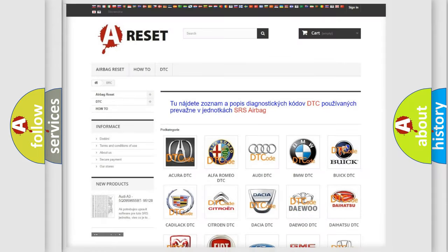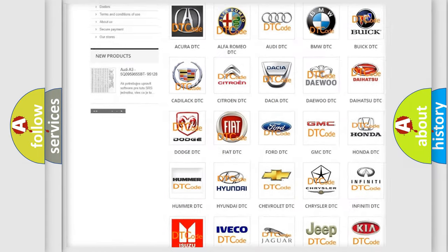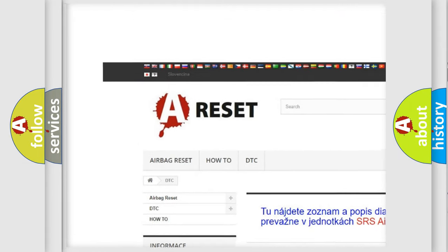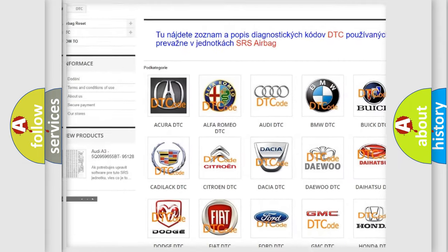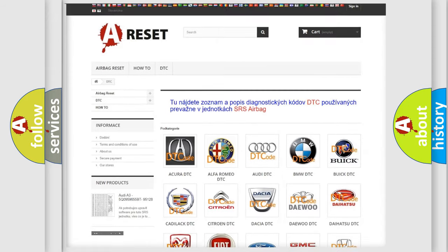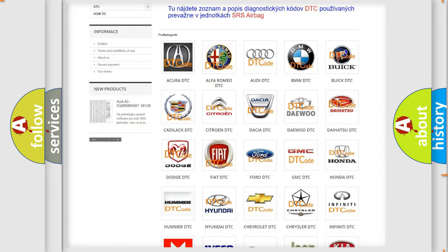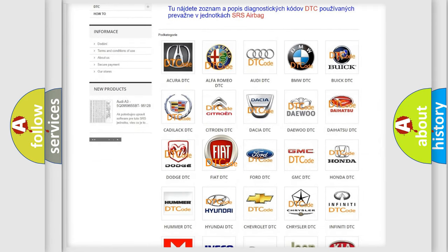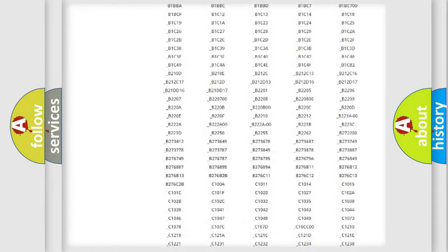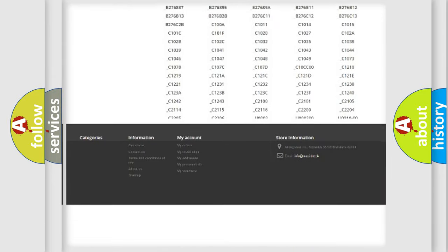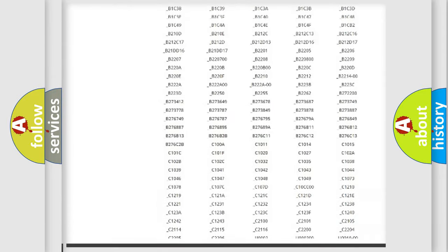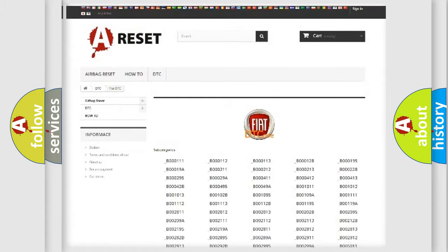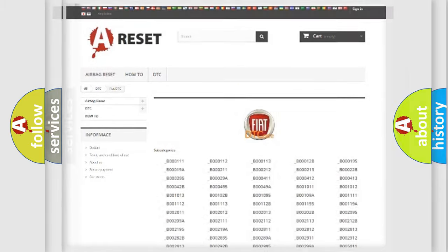Our website airbagreset.sk produces useful videos for you. You do not have to go through the OBD2 protocol anymore to know how to troubleshoot any car breakdown. You will find all the diagnostic codes that can be diagnosed in Fiat vehicles, also many other useful things.